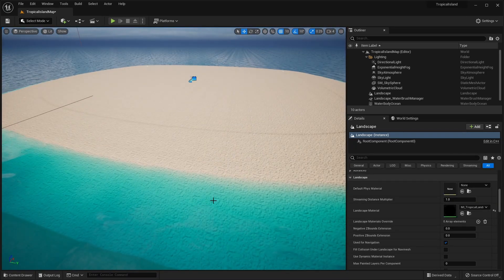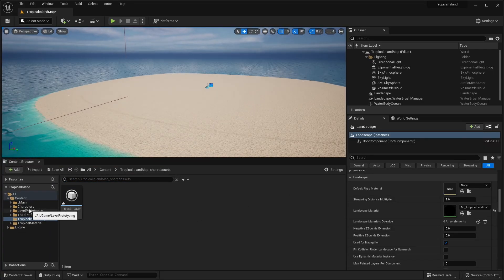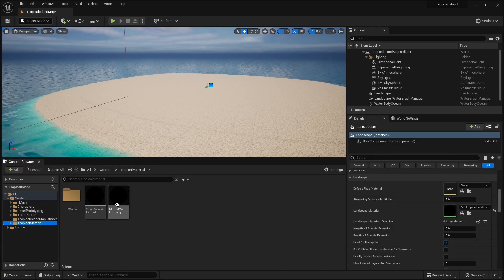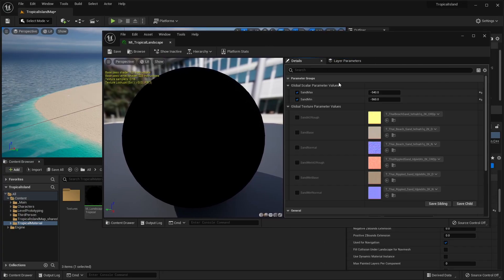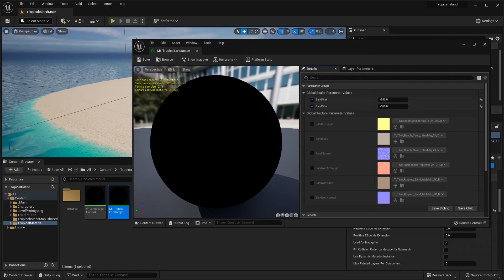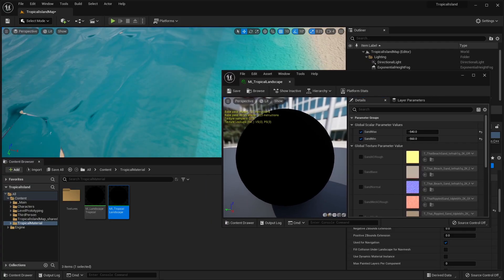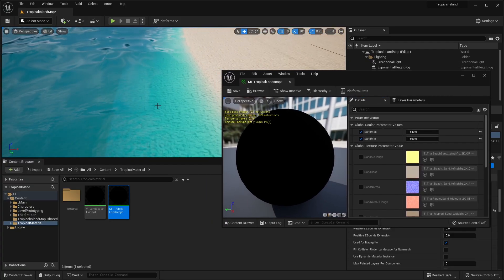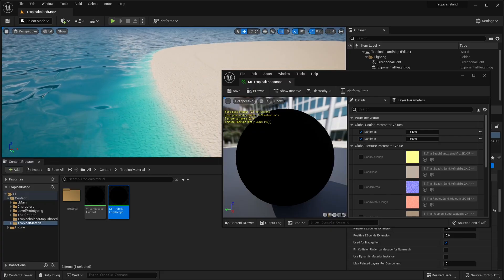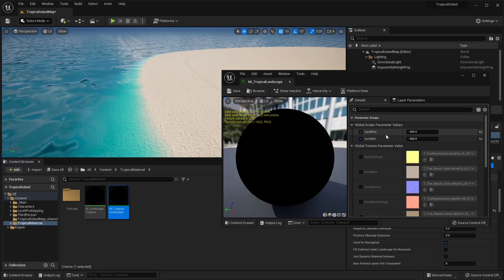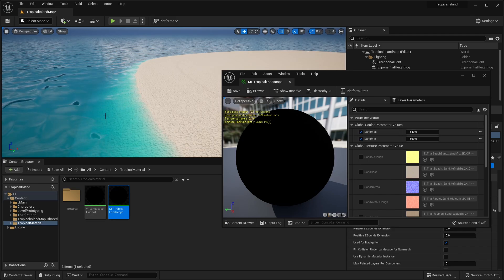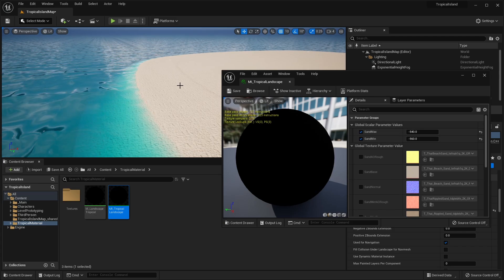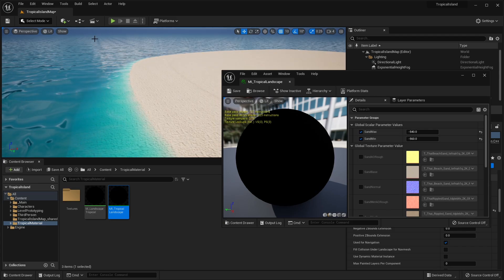Now I'm not going to go too in-depth on how this material works. But basically, we go to our tropical material and open up the material instance. In the details panel, we have these two variables that we can play around with. I'm going to size this window down like this. I have two separate materials. There is a sand wet and a sand dry. And so these two values determine at which point should the sand wet start and at which point should the sand dry start.